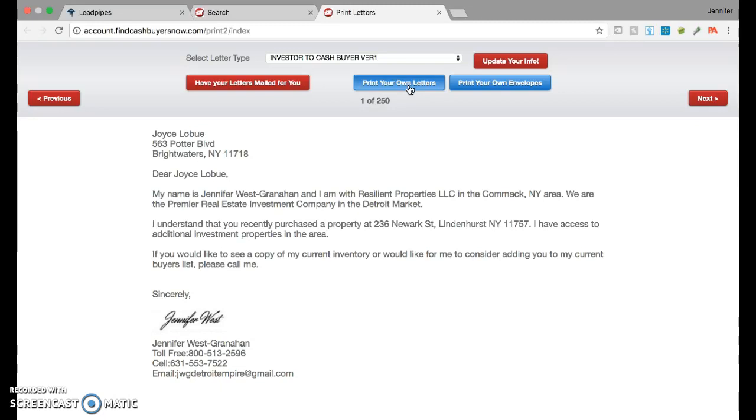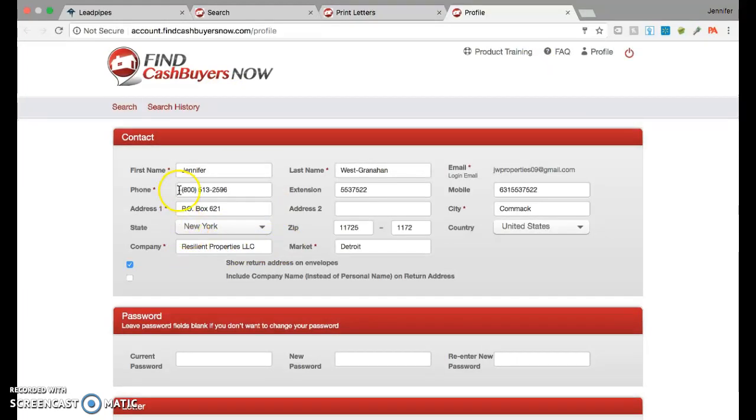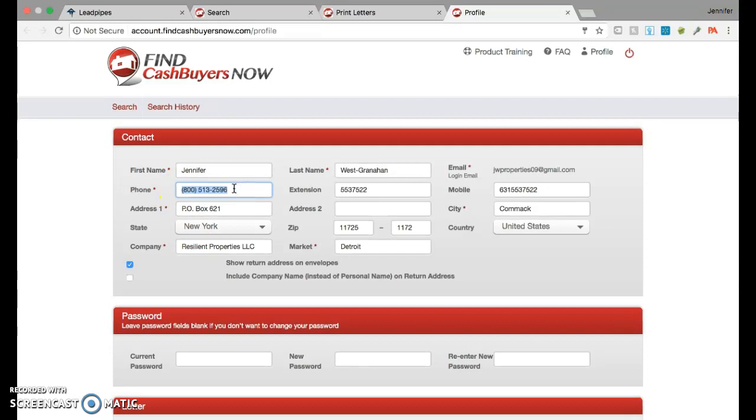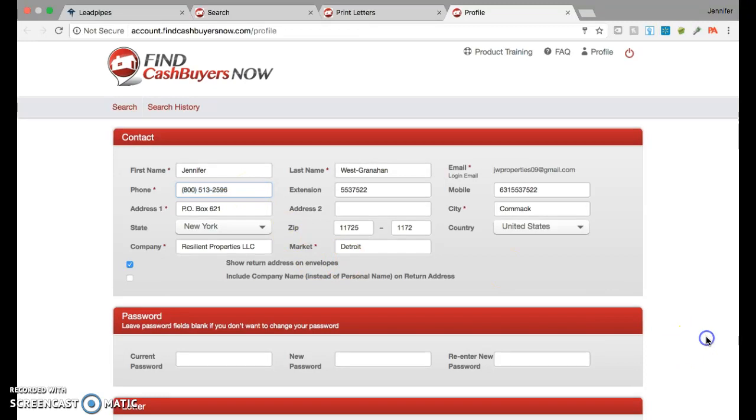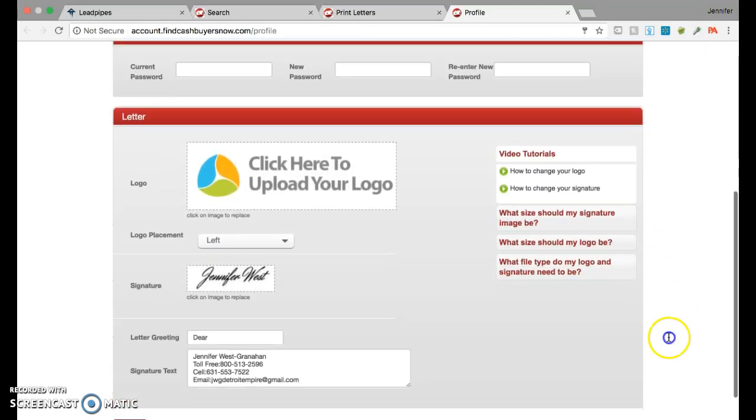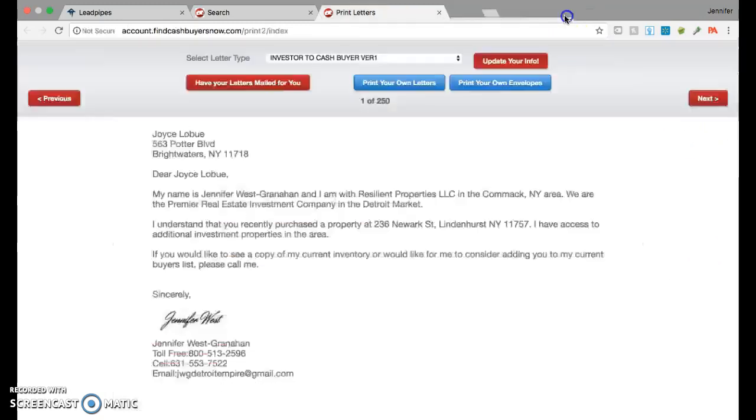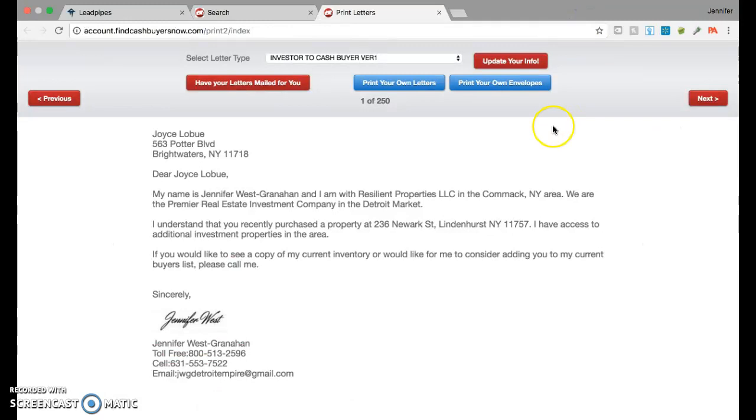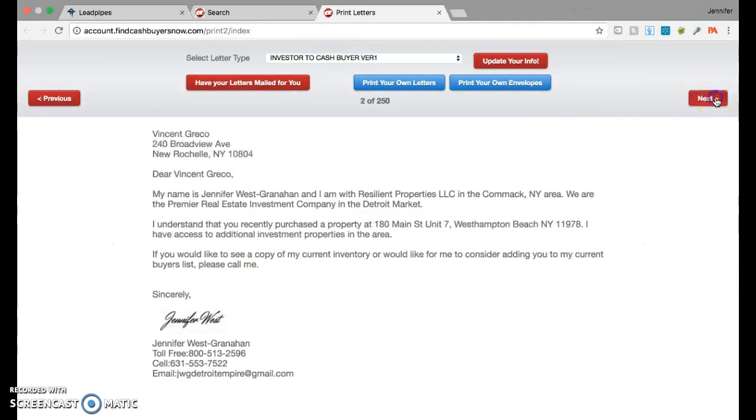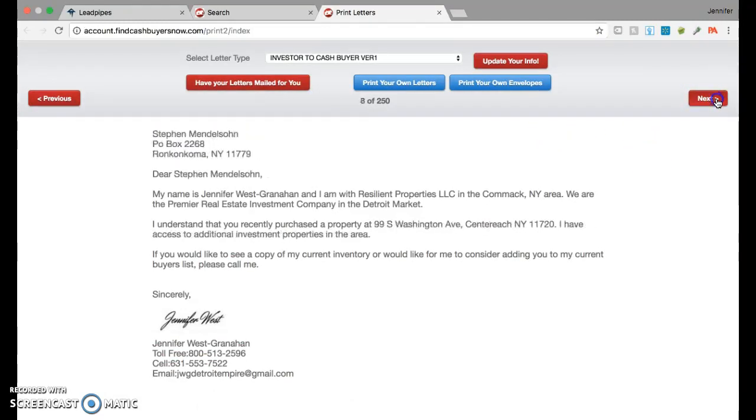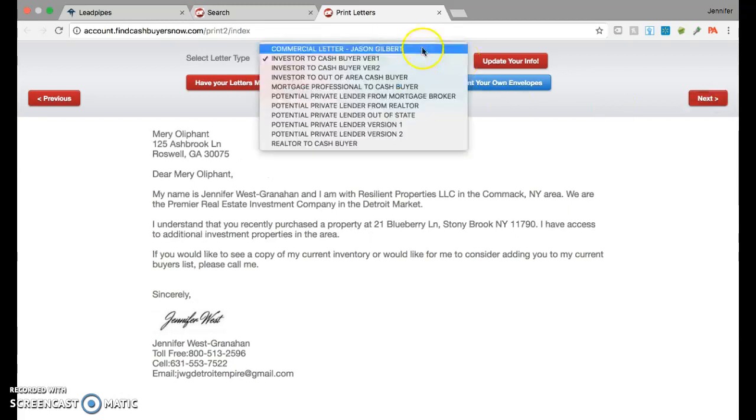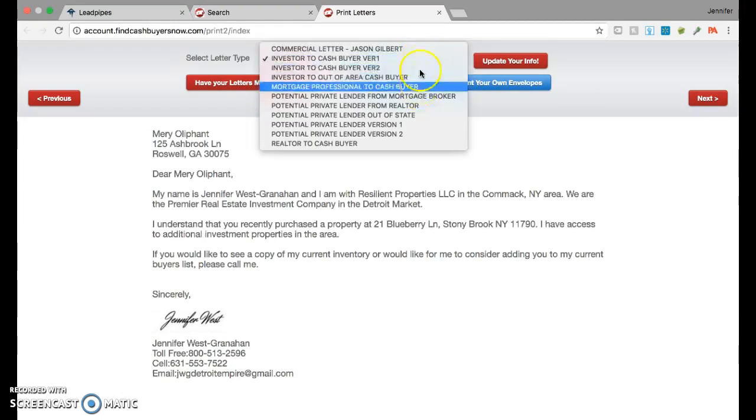This is where you update your info, your name of your company, your eight hundred number, your Google voice number, whichever one you're using for cash buyers. If you have an identity one, you could upload your signature and your logo right here. This really could not get any easier. Then if you go next, it lets you look through the letters. You have choices what type of letter you want to choose.